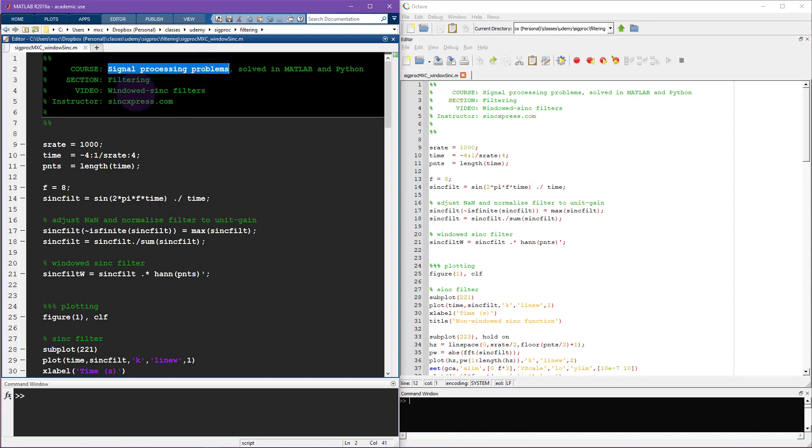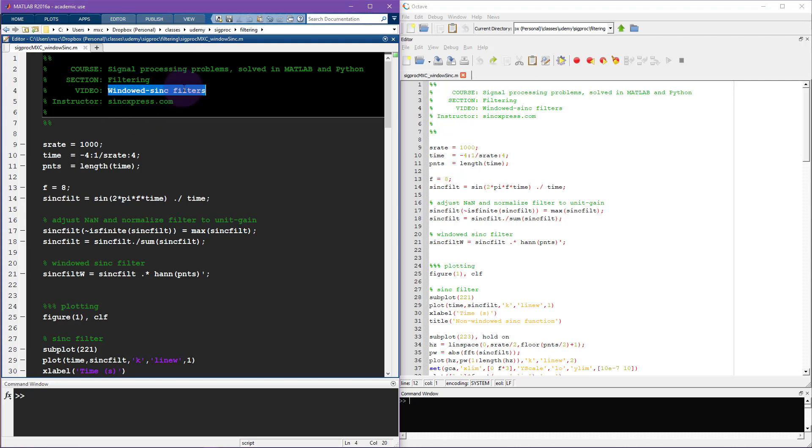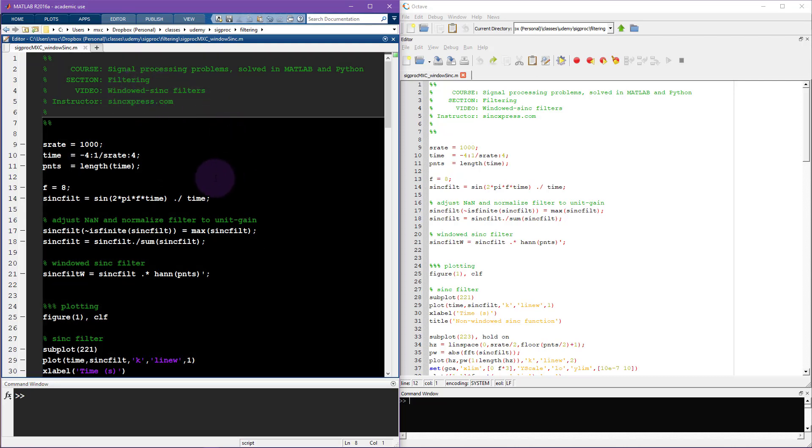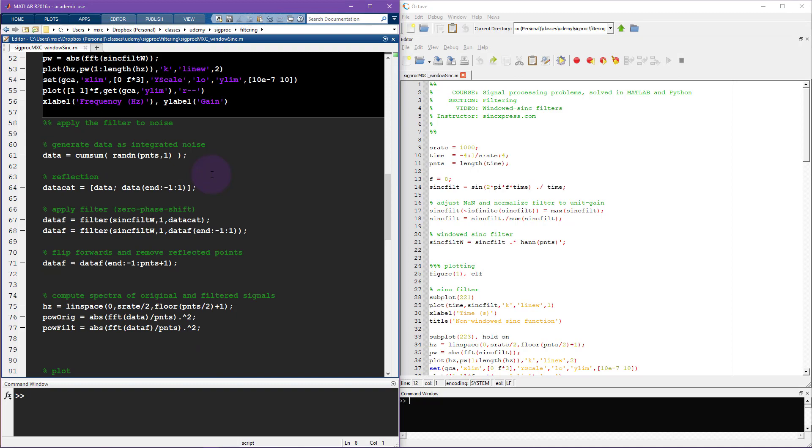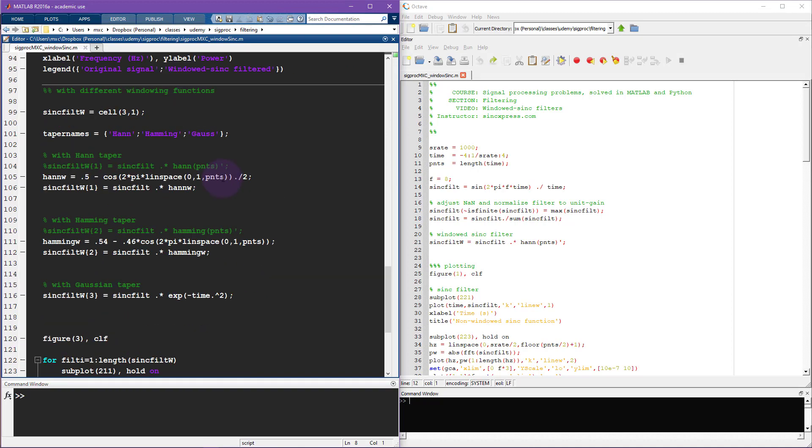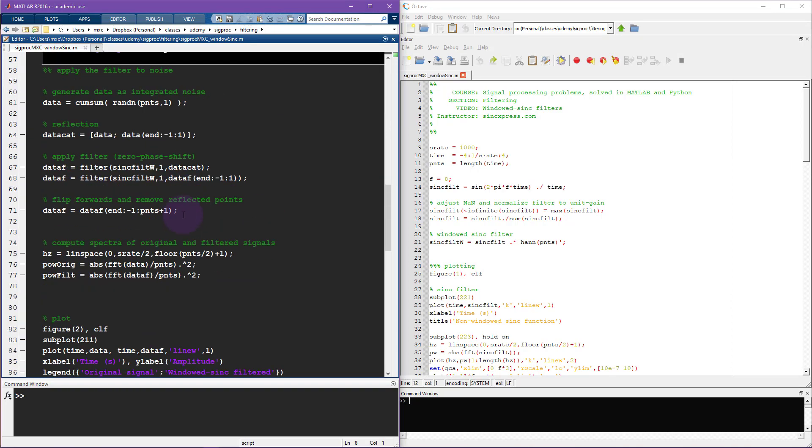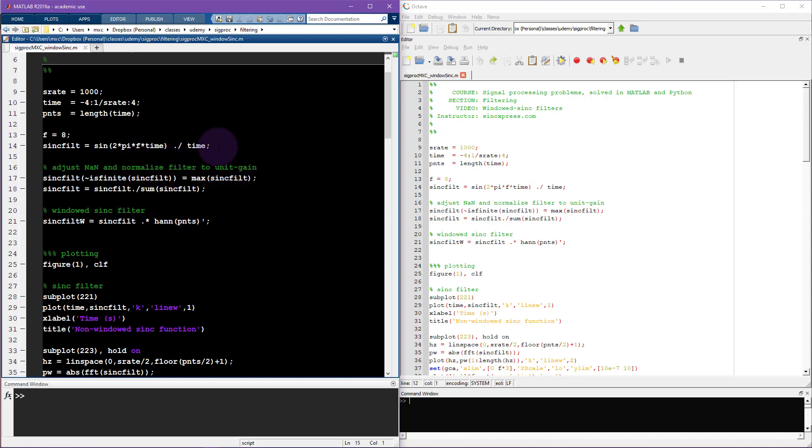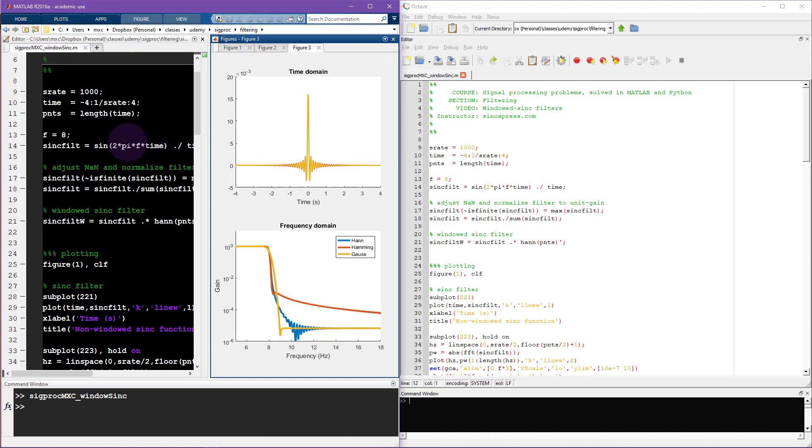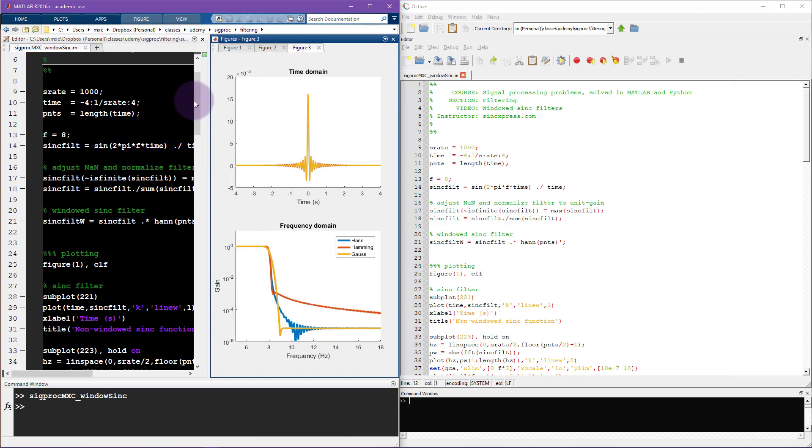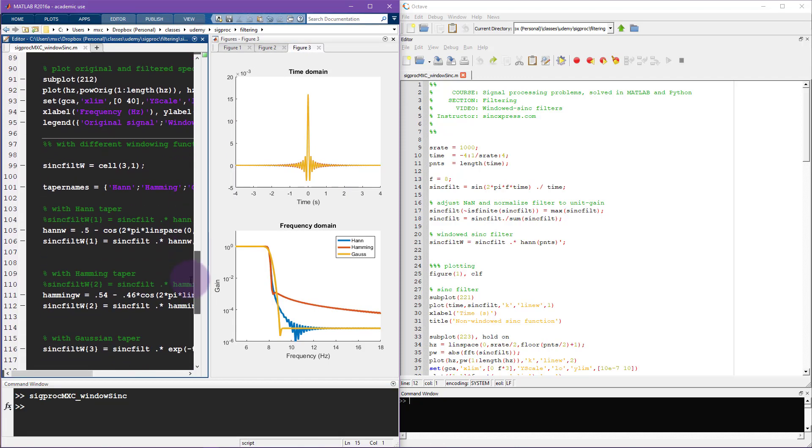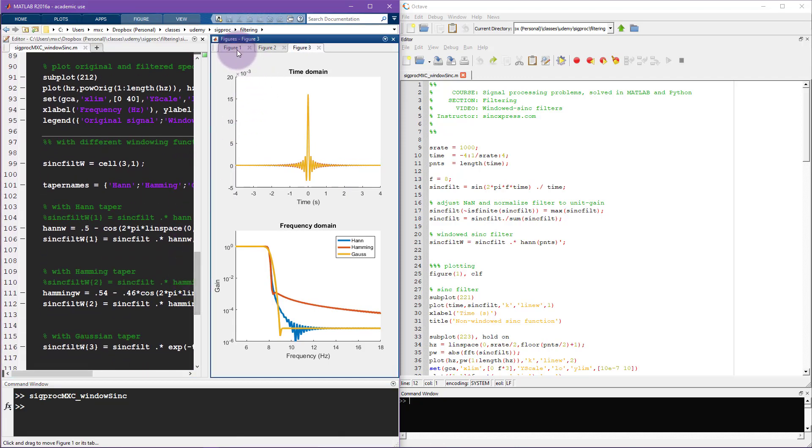So this is some code that corresponds to my signal processing course. And this is one script which introduces you to a particular type of filter called a windowed sync filter. Now, the details don't matter. The only thing that matters is that there's a lot of code in here. So there's around 140 lines of code. And what I'm going to do is run this entire script by pressing F5 on my keyboard. That's going to run through all the code in this script and it generates a couple of figures.